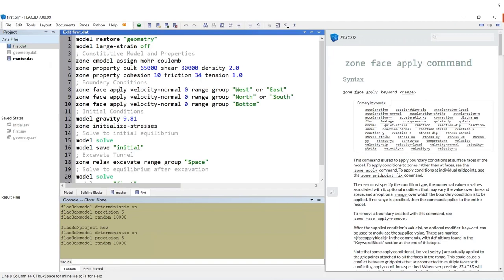This is what FLAC 3D 7 looks like — this is the main window. If you're used to version 6, it looks pretty similar. In version 7, if you put your mouse on a keyword and hit F1, it brings up the help system. You can set it up so that it brings up the help in the sidebar while you're doing your work in the editor. FLAC 3D is mostly a command-driven program, so a lot of the modeling you'll be doing is with commands. This gives you a lot of power, though it can be a little challenging to figure out what commands do and how to write them.